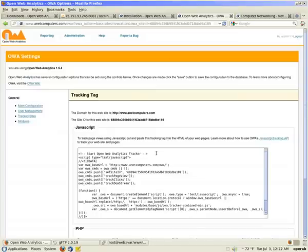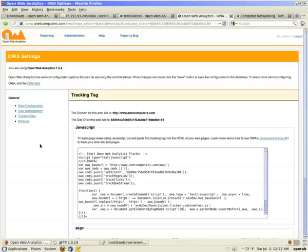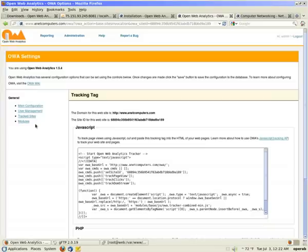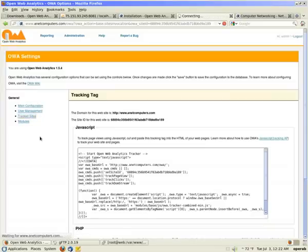So you notice that there's four general categories. There are main configuration, user management, track sites, and modules. I'm going to go over these really quick. Modules gives me a blank page. I'm not sure why. Other than that, I haven't had any problems with open web analytics. It might just be my setup of my web server.